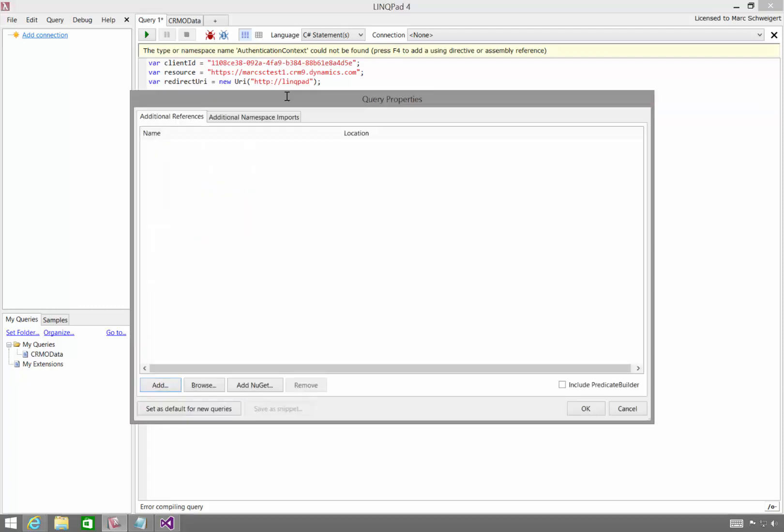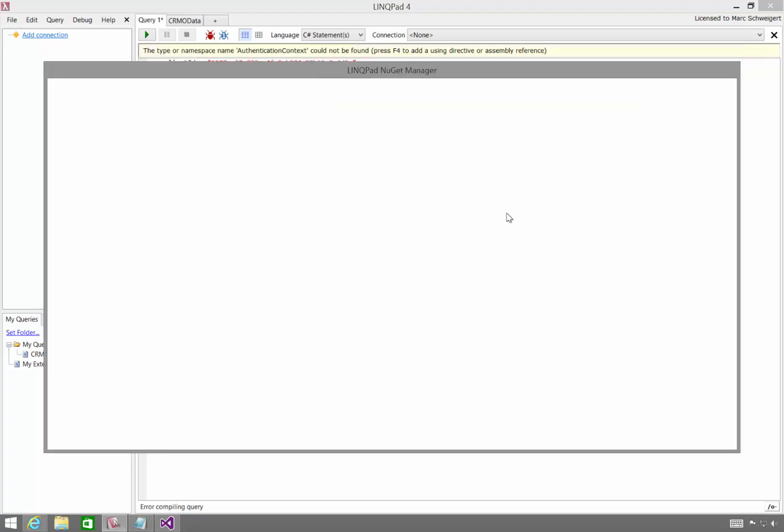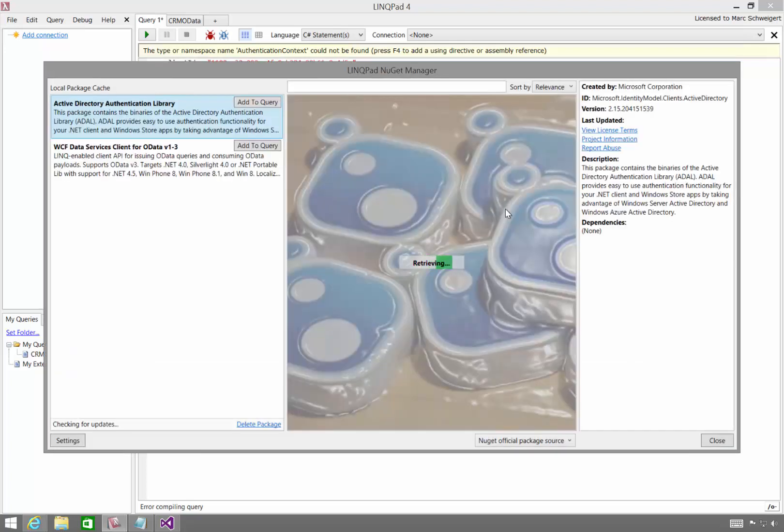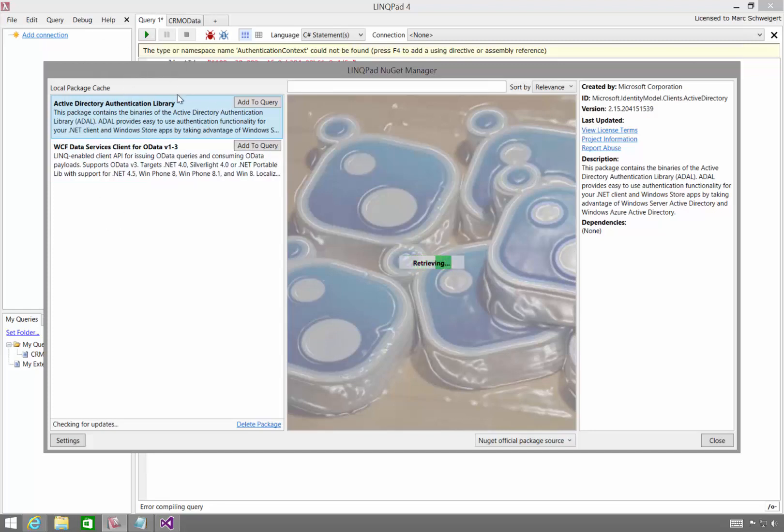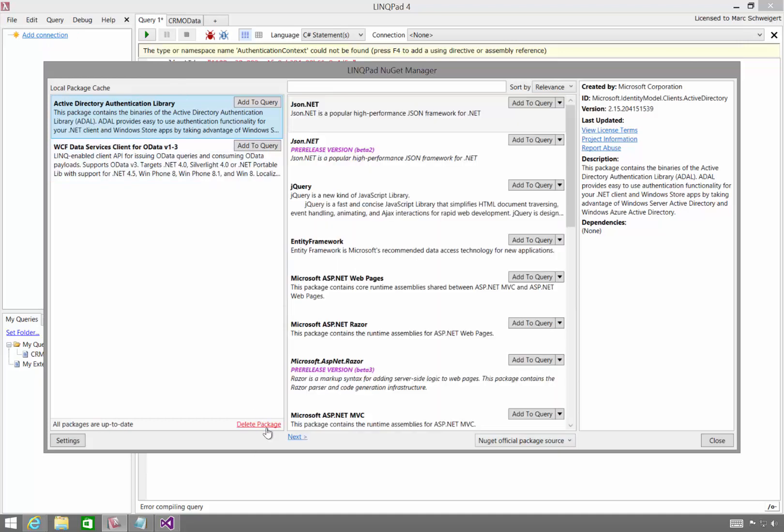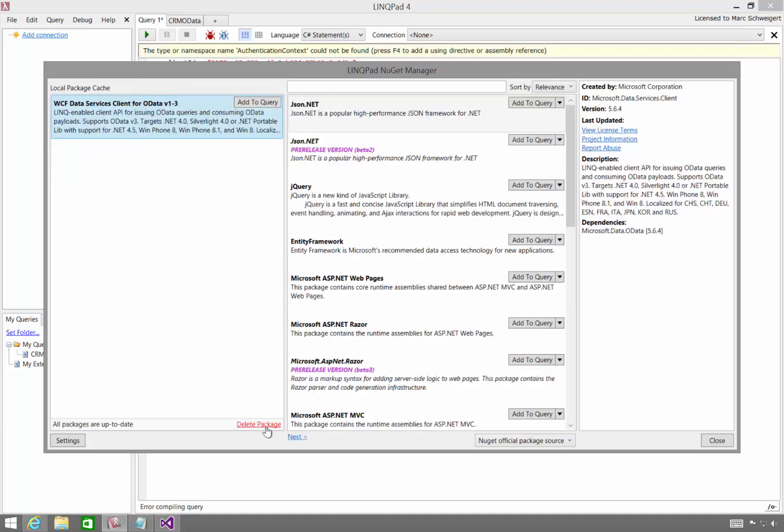So the first thing we need to do is add the right references. So I'll hit F4, and notice that LinkPad allows you to add NuGet packages. So you won't see this if this is the first time you've done it or if you've never added either of these. So I'm going to go ahead and delete these packages so you can see what your experience will look like.